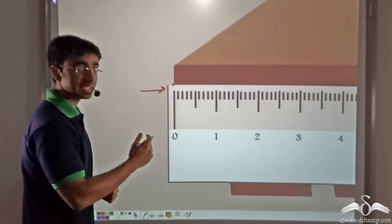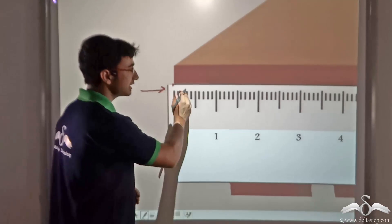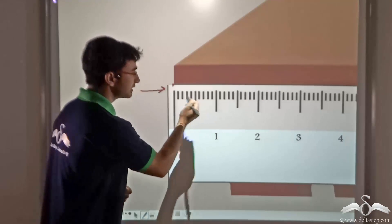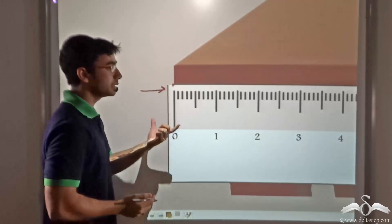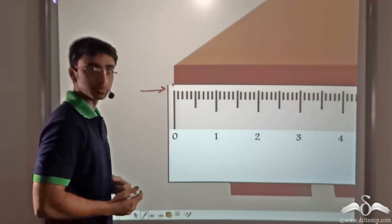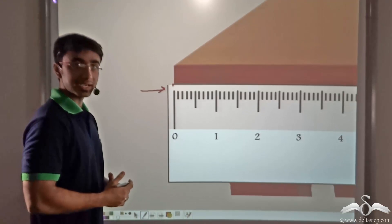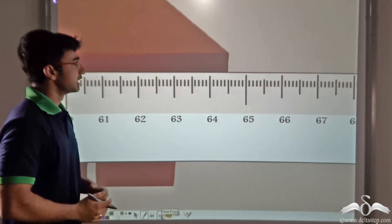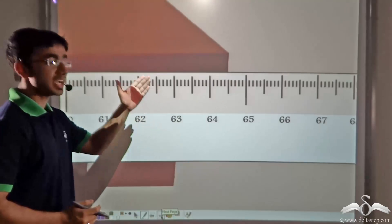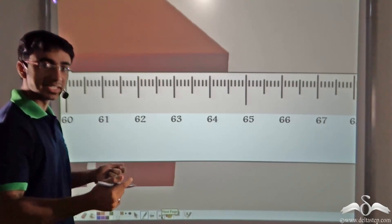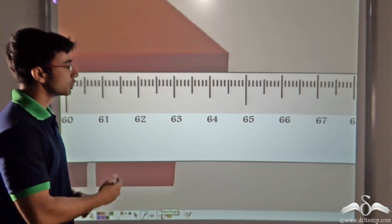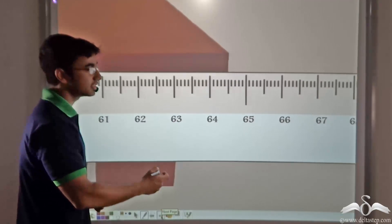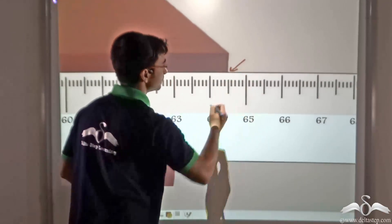Also take care so that the meter scale completely touches the table. In this manner, we will be able to measure the length of this table. If you reach the other end of the table, holding the meter scale, you will find that another mark will coincide with the end of the table.